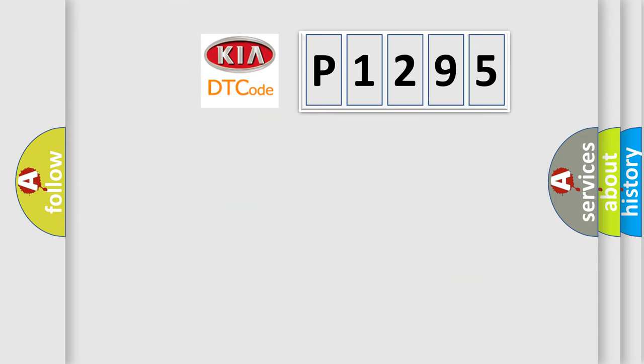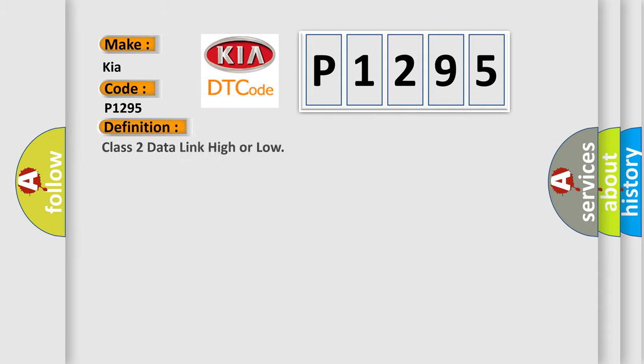So, what does the diagnostic trouble code P1295 interpret specifically for KIA car manufacturers? The basic definition is Class 2 data link high or low.